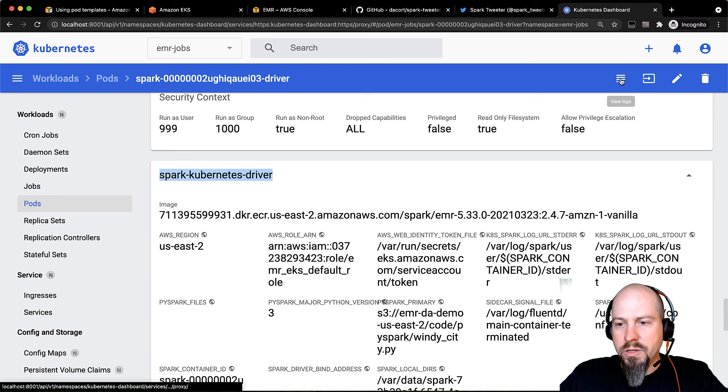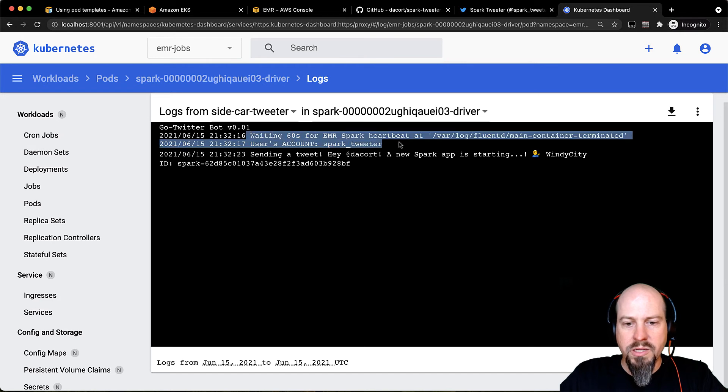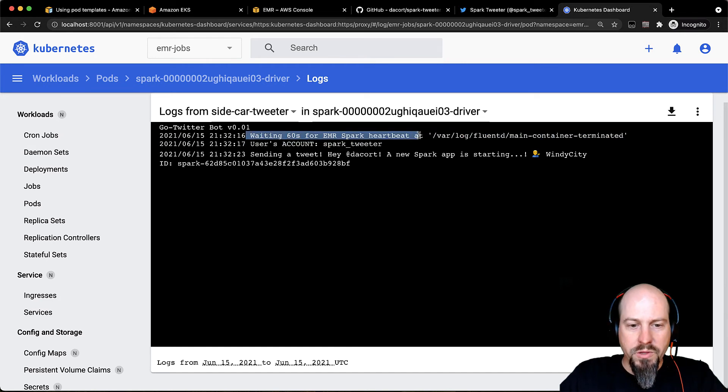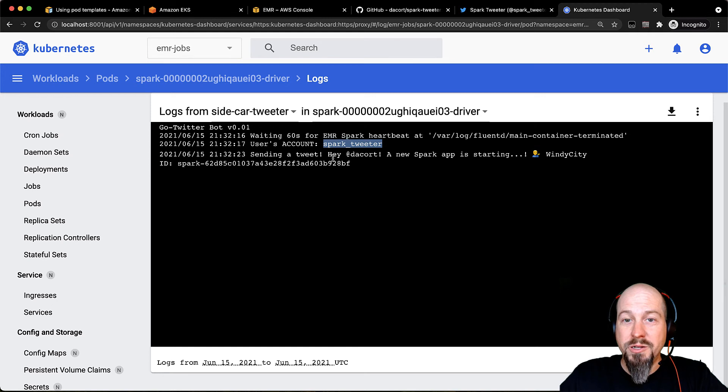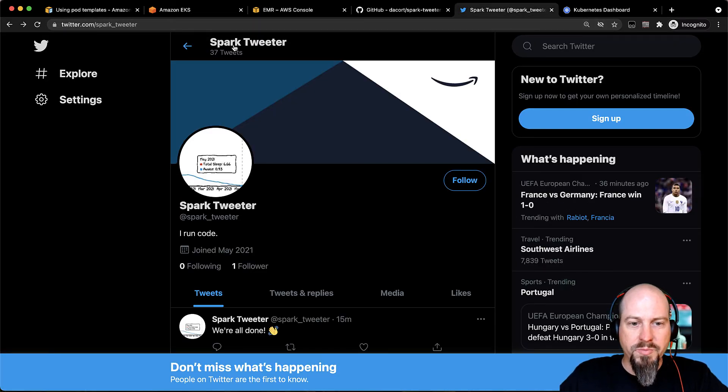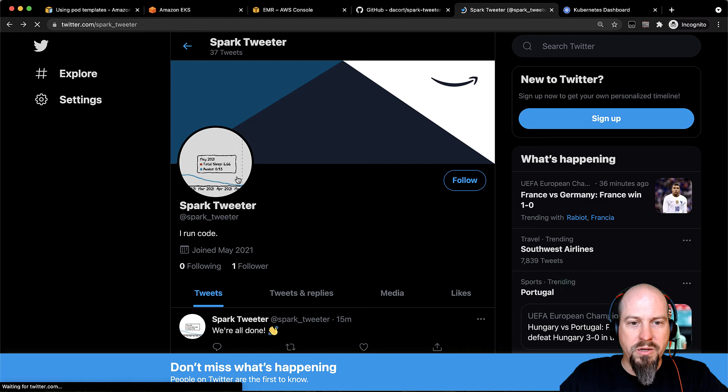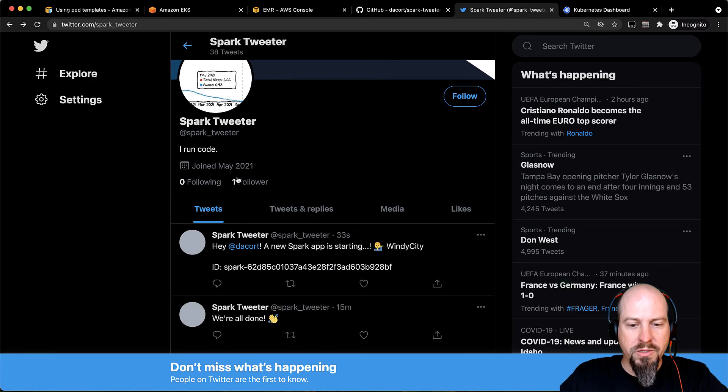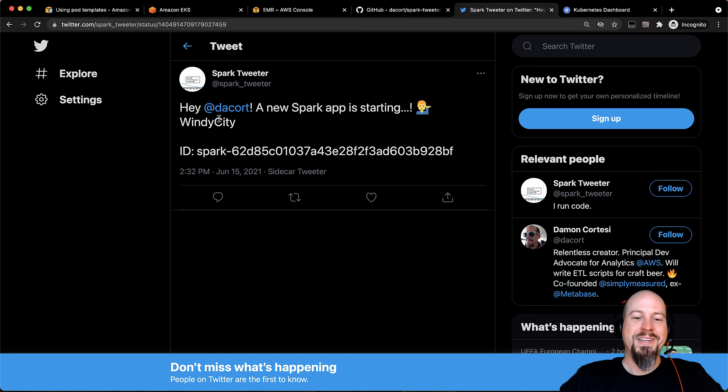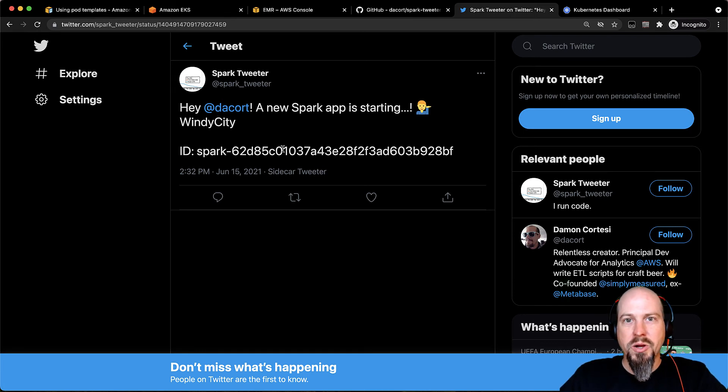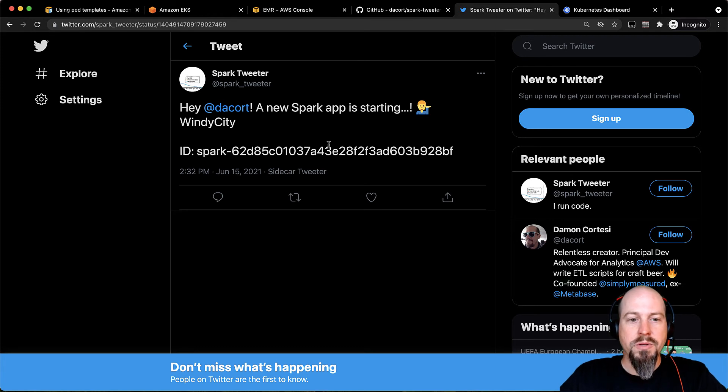I can also look at the logs for that container and we can see here's my sidecar tweeter logs. It's waiting for the EMR Spark heartbeat. It's using the Spark tweeter account and then it looks like it already sent a tweet. So let's double check that. So here is my Spark tweeter. And if I refresh that page and scroll down a little bit, we can see that 33 seconds ago, hey Dascott, a new Spark app is starting. And it gives me the ID of the Spark app and it's pulling that directly from the Spark API. So pretty awesome.